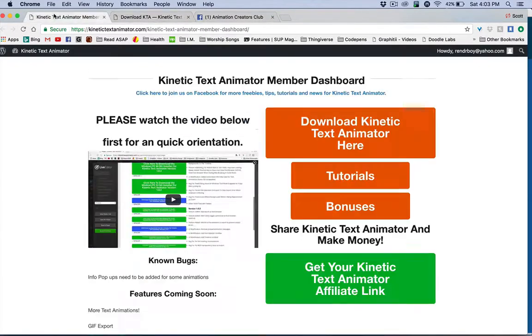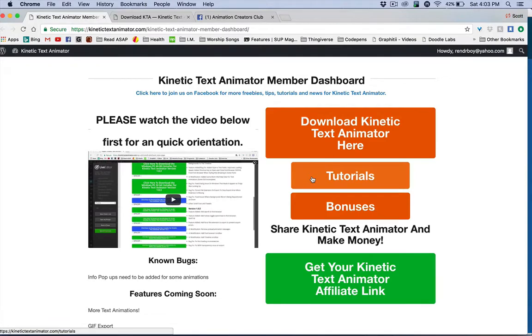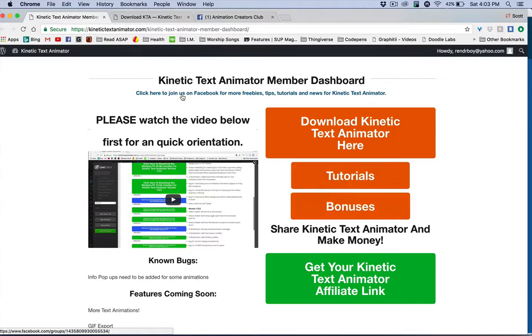Let's come back over here to the main dashboard. We've got tutorials here and bonuses. Both of these get updated as regularly as I can. I try to do bonuses on a regular basis. If you go to the Facebook page, I try to do approximately one a week.